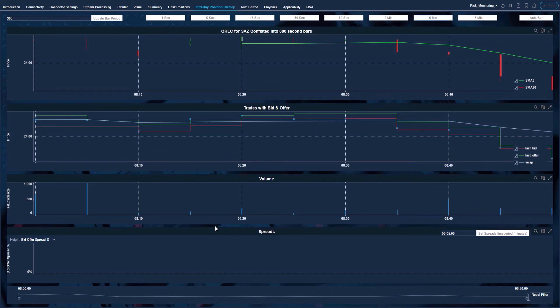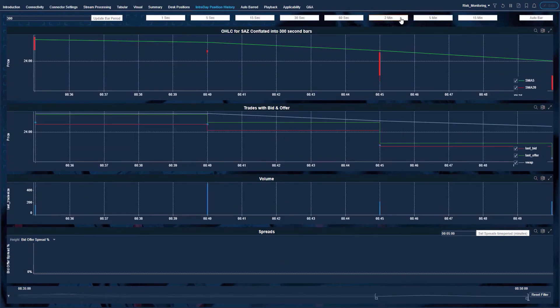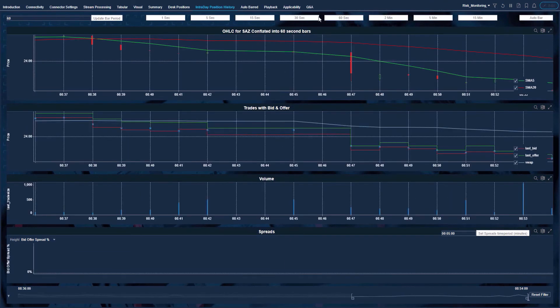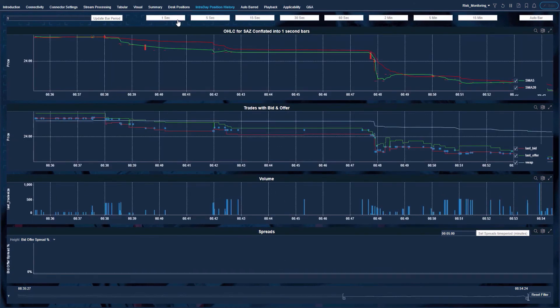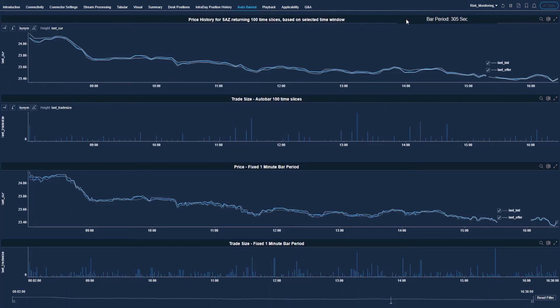In the intraday historic view, the data is barred or conflated at the level of my choice, starting with 300-second or five-minute bars. As I focus in on a time span of interest, I can retrieve more granular, higher resolution data — in this case all the way down to one-second bars. You can also build displays that utilize automatic barring, meaning you will always see a fixed number of data points or bars with a variable bar size that changes as you zoom in or out on the time span using the time filter.